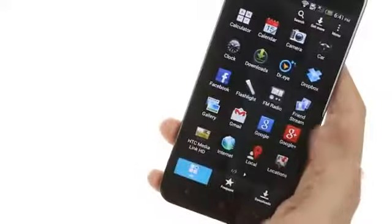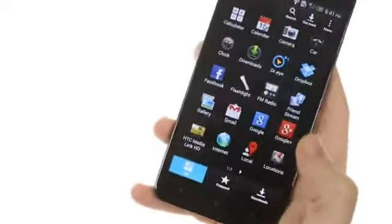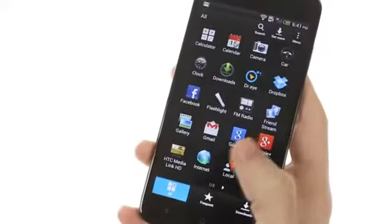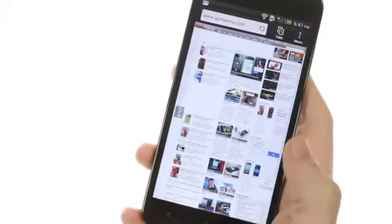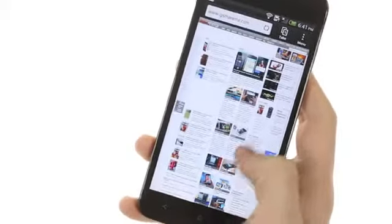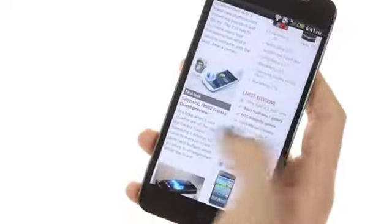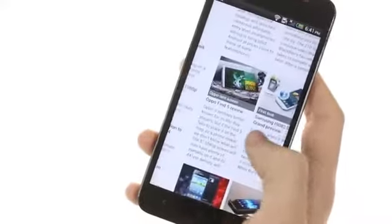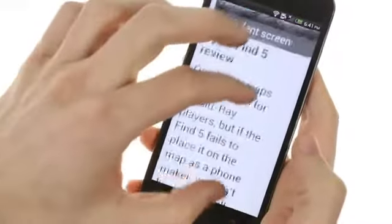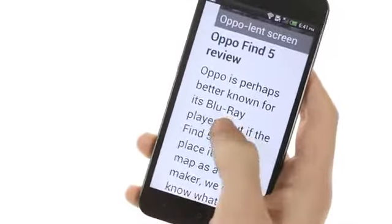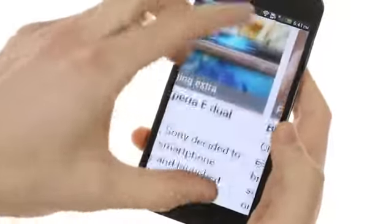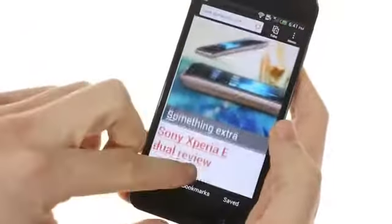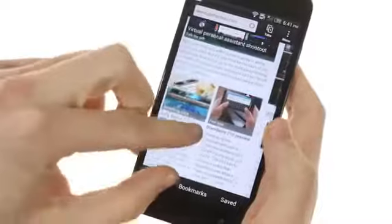Finally, this version of Jellybean does not include the Chrome browser, only the regular Android browser. The browsing experience is fairly quick and the text is really sharp on the 1080p screen, which makes for a really enjoyable browsing experience.